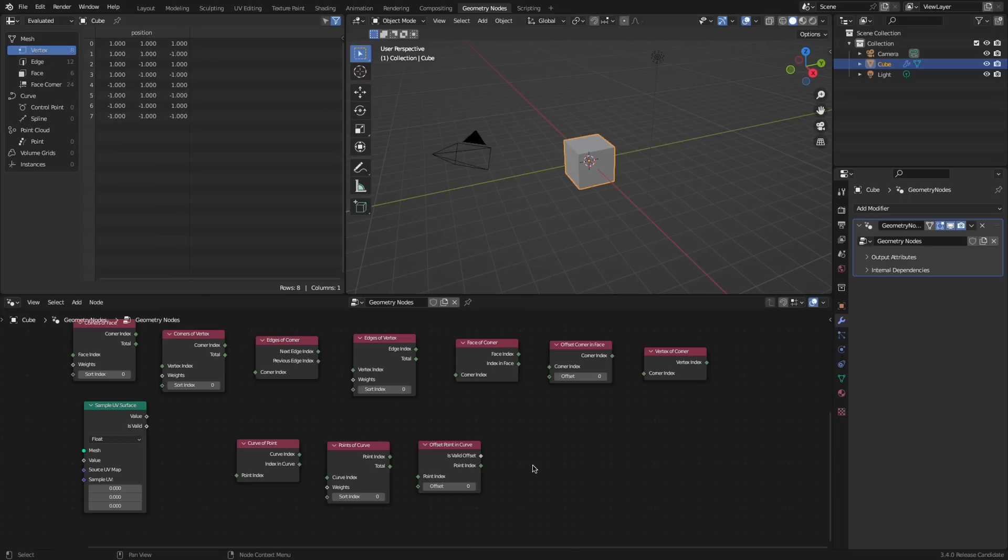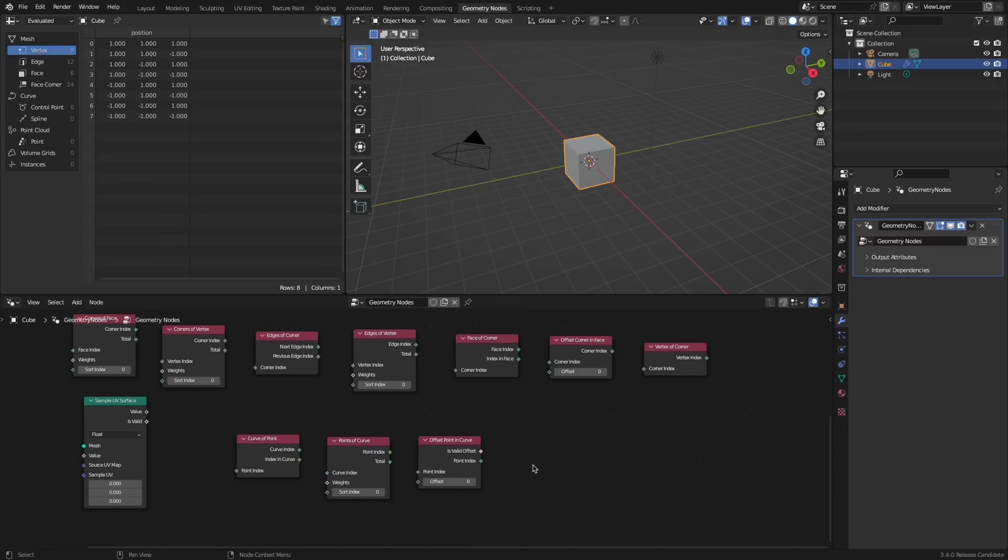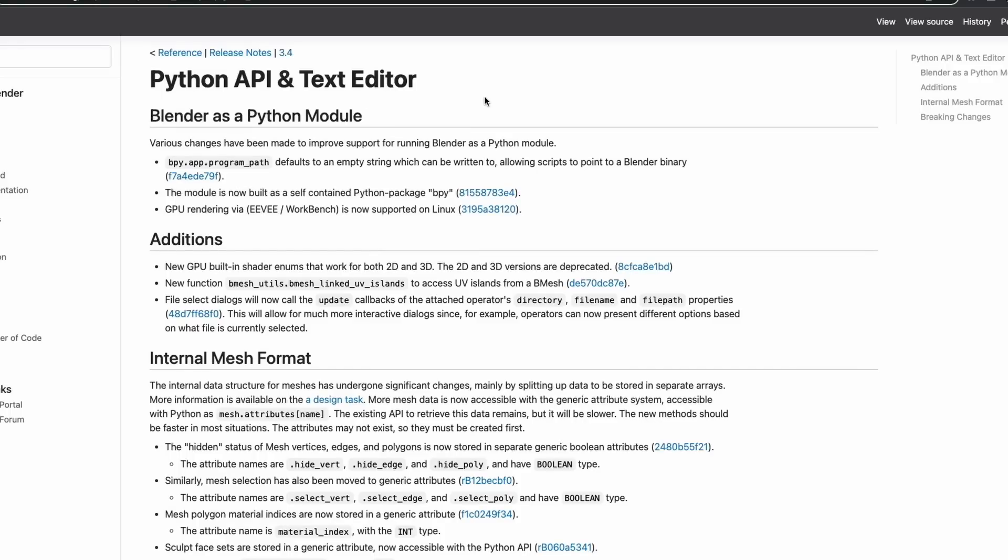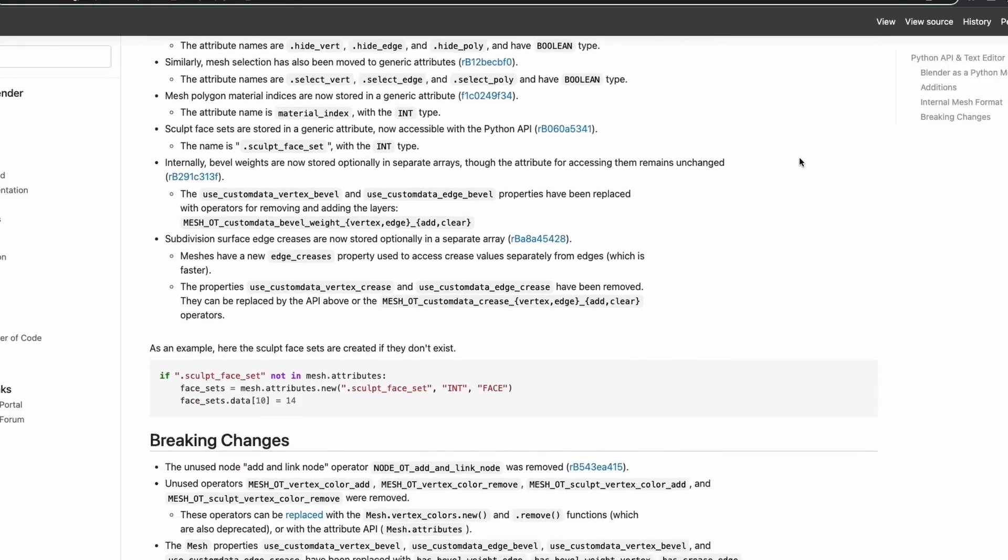Performance when using nodes has now been increased and there's some node editor tweaks. Next up, Blender's Python API and text editor has had some improvements.